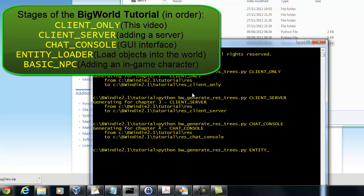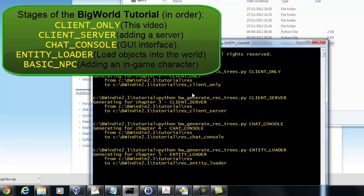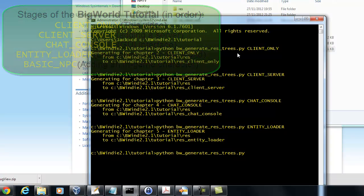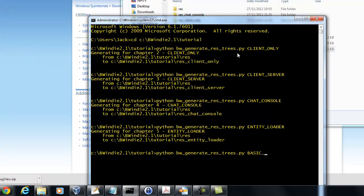Then we have EntityLoader, this is chapter 5. And finally, this is chapter 6. You can see here we have a basic MPC.